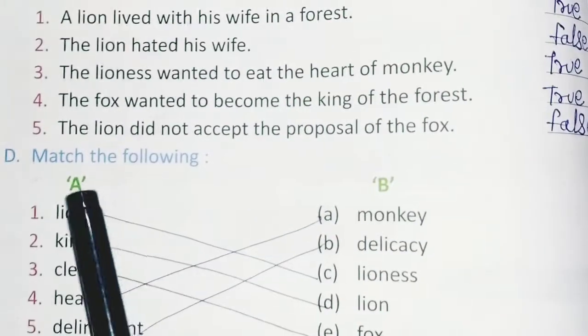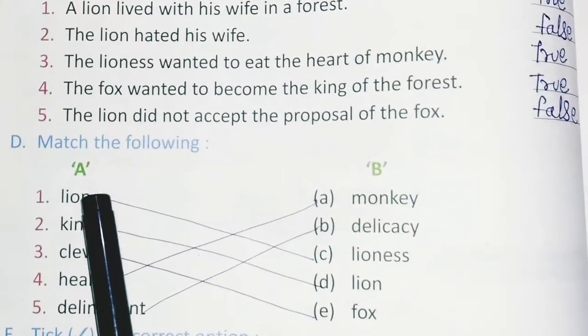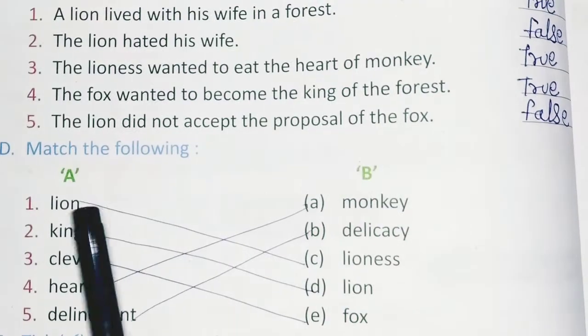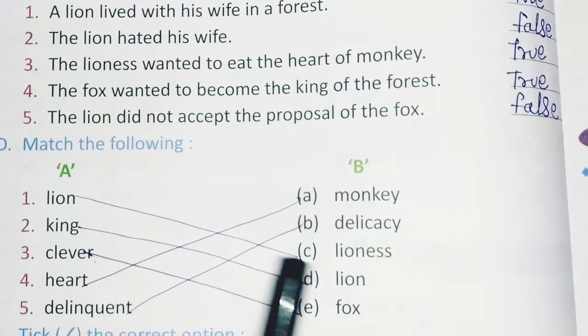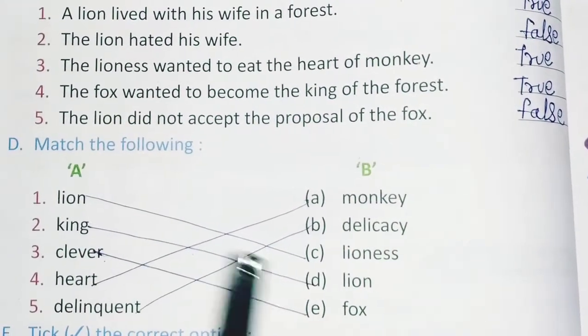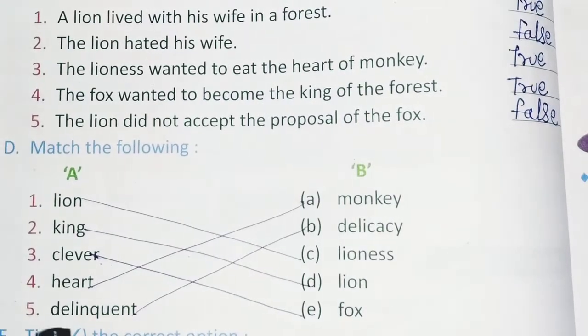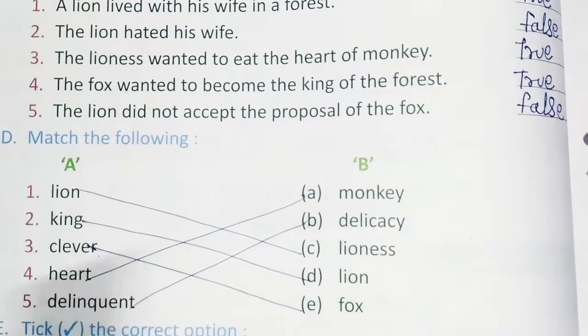Exercise D: Match the following. Column A and Column B: Lion, Lioness, King Lion, Clever Fox, Hot Monkey, and Delicate Delicacy.